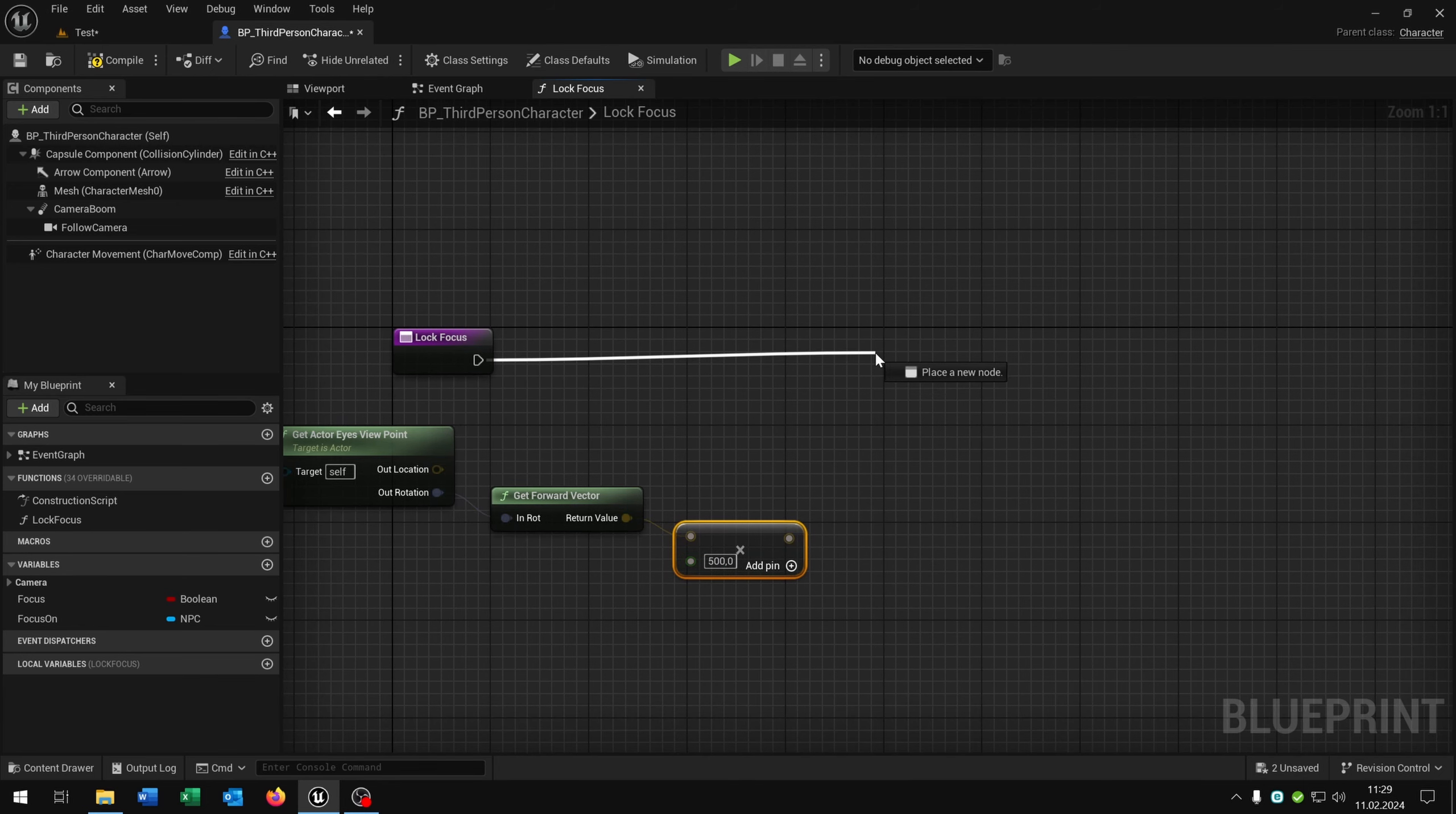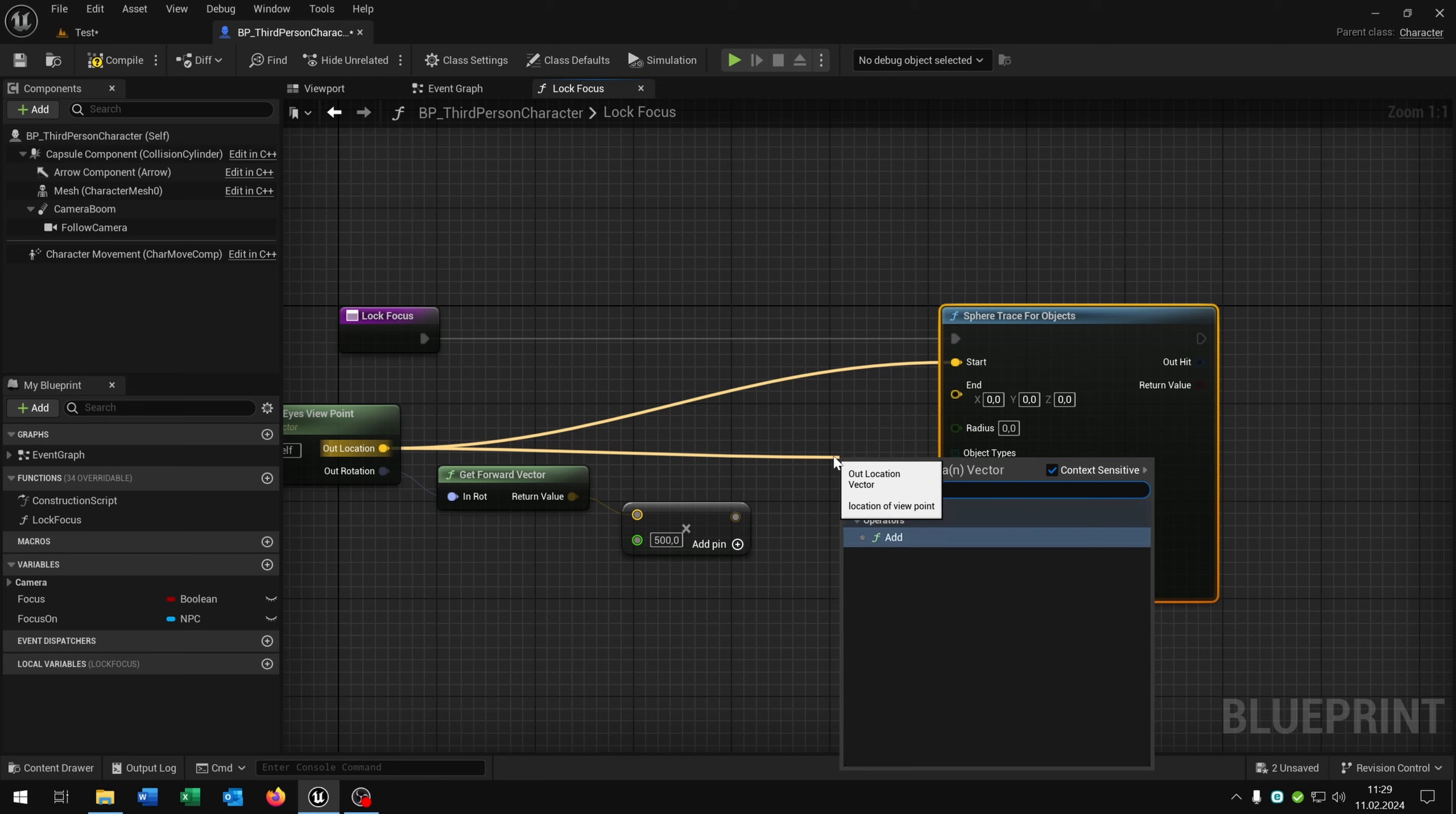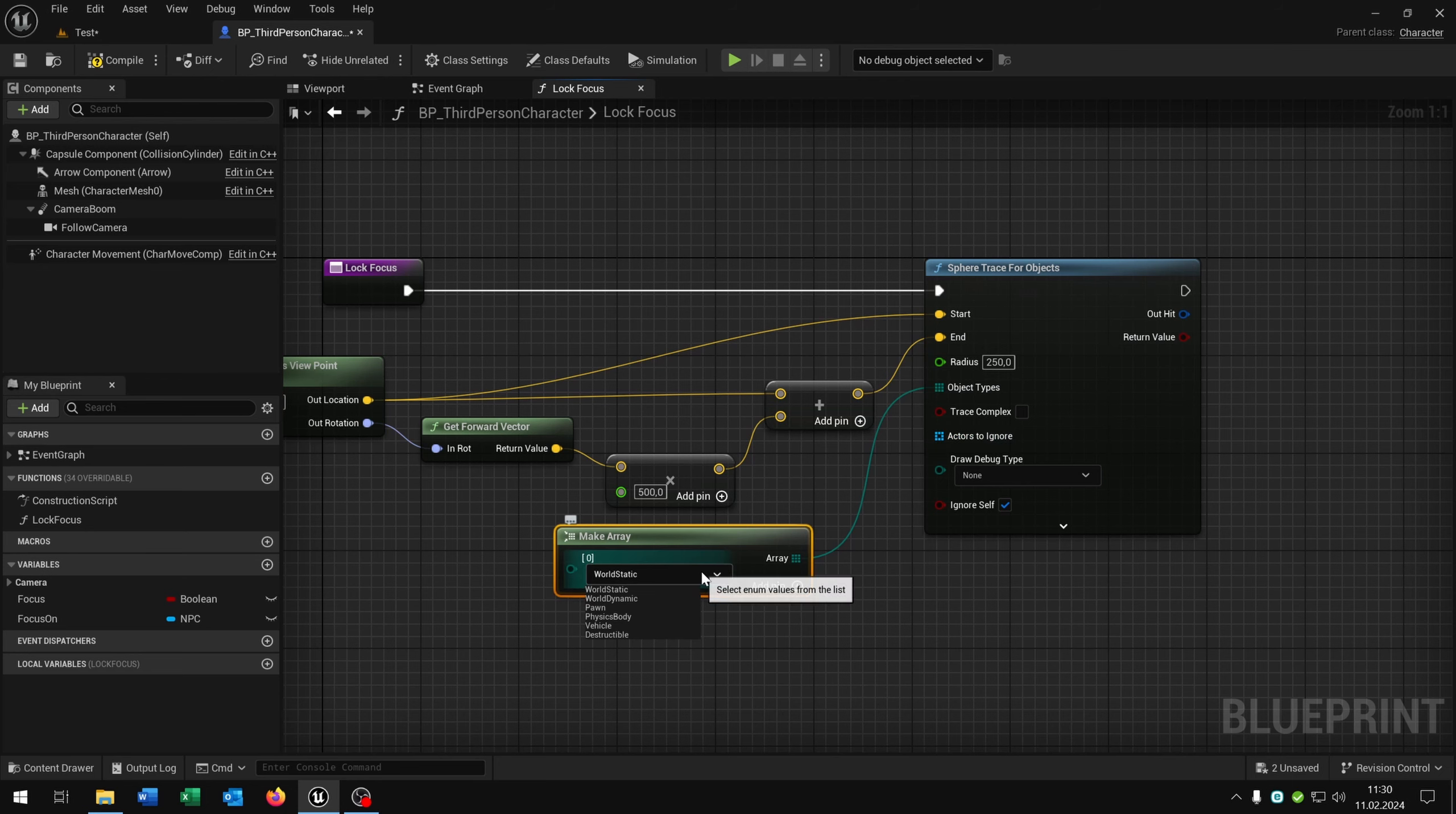Then we go from lock focus and say sphere trace for object. Then we go from the out location. This is the start. Again add the location down here like this and this is the end. I would recommend the radius of 250 here. Then we go from the object types, pull this out here and say make array. And this way we can choose what the sphere should be tracking. In this case of course the pawn.